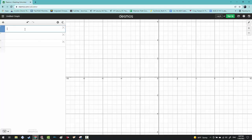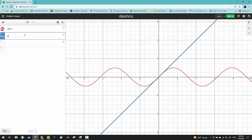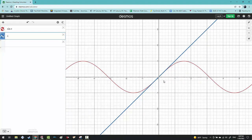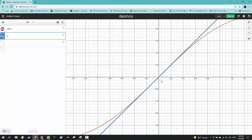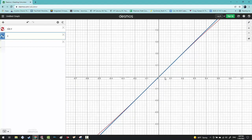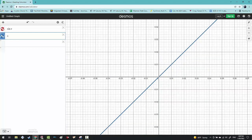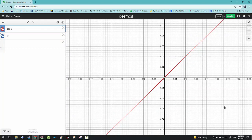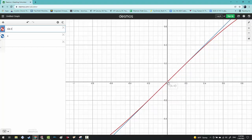I'm going to go to Desmos and graph sine of x, and then graph x — I'm going to look at them individually. What I'm going to do is zoom in really close on the point zero, because that's where the limit is being taken. As we get closer and closer to zero, the blue and the red seem to be overlapping really, really closely.